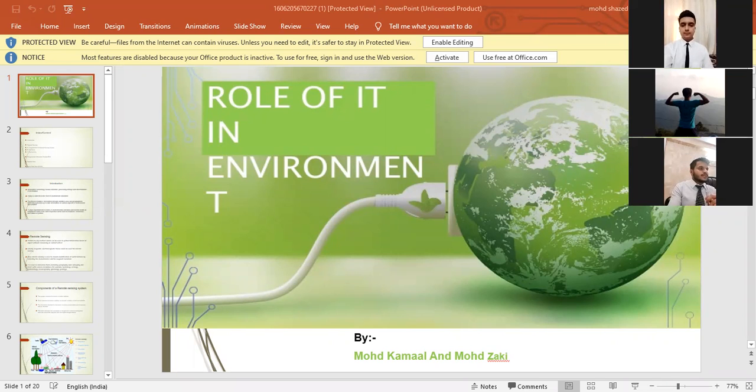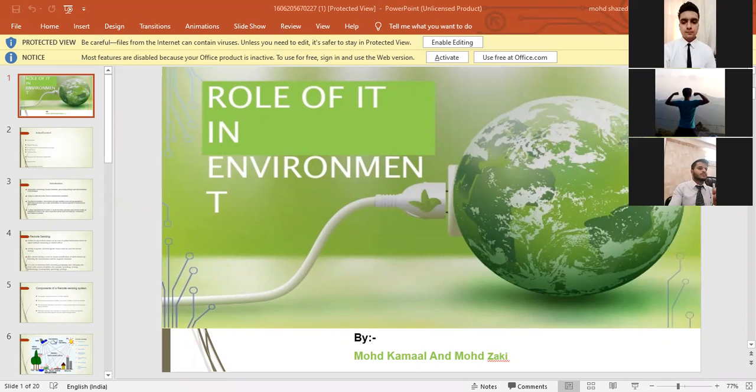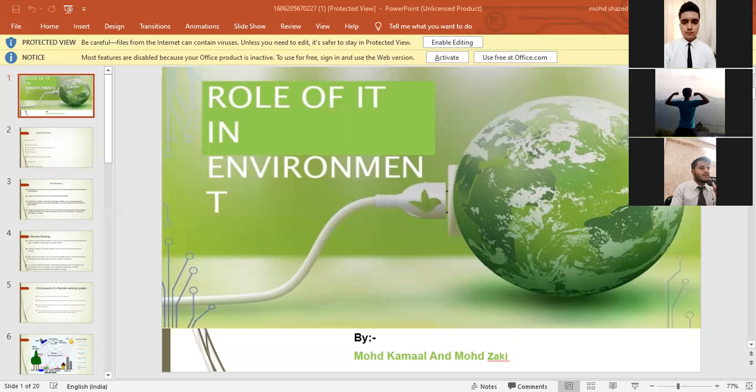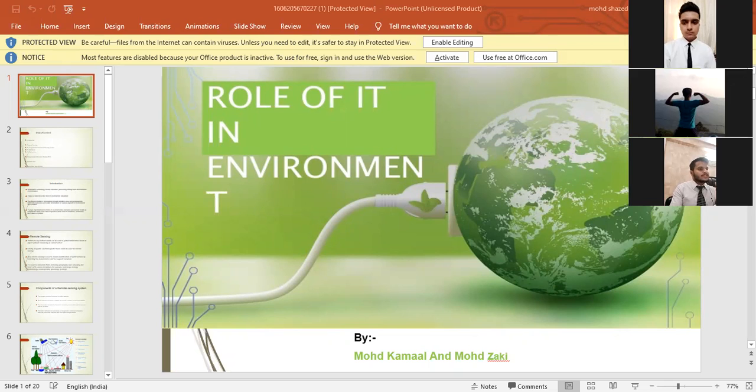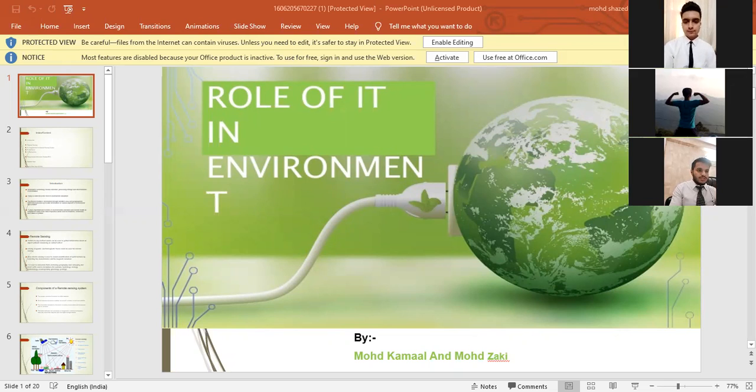As you can see in the second slide, we have index and content here. First we would like to start with introduction, then we have remote sensing and in remote sensing we have three more topics: components of remote sensing system, functions, applications. Then we have geographical information system, satellite data, and worldwide web.